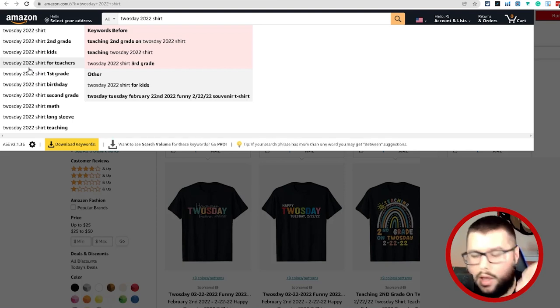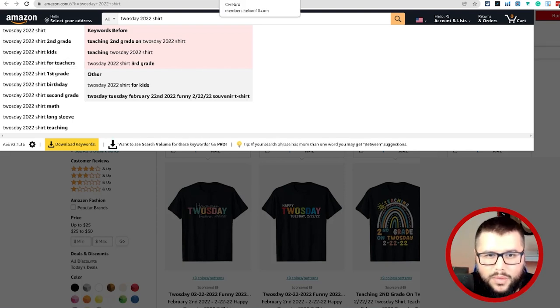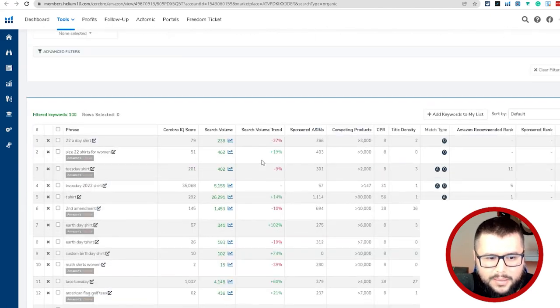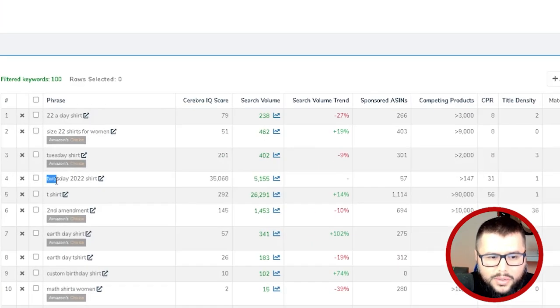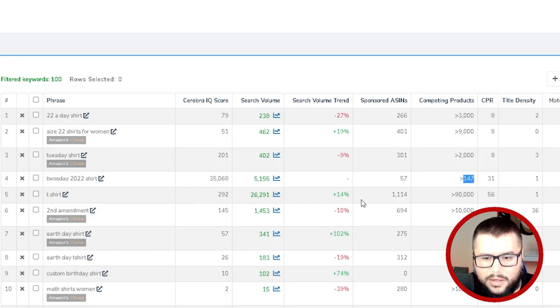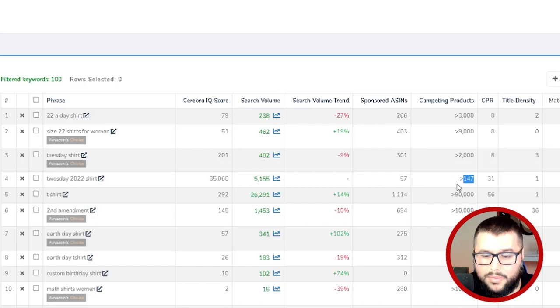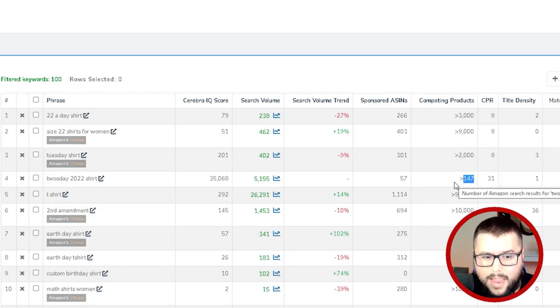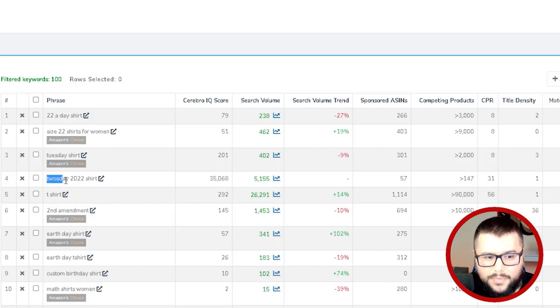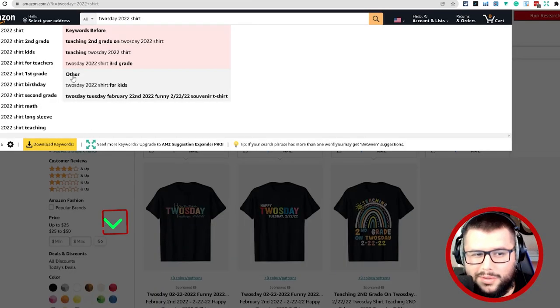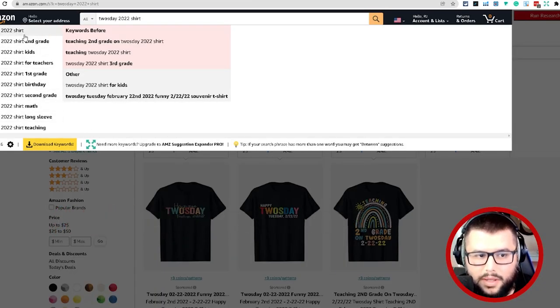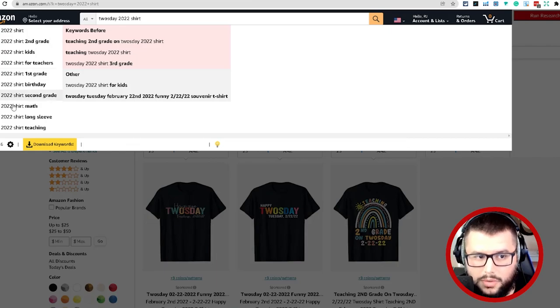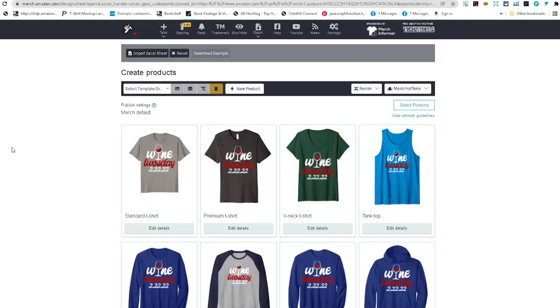What I also did was come over here to Helium 10 and I searched Tuesday 2/22/22 shirt. You can see the competing products right here, which is really interesting. This is a perfect keyword phrase that I would use in my listing for my design. The tool that I'm using right here is the AMZ Suggested Expander. It's a really awesome tool that shows you a lot of good keywords.